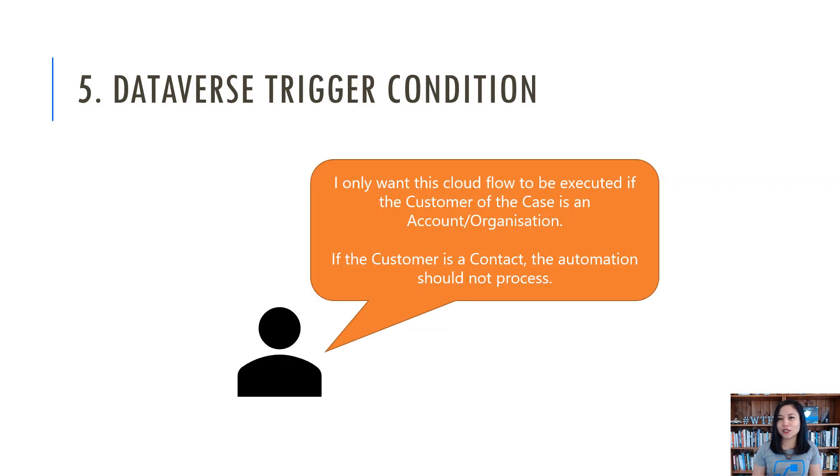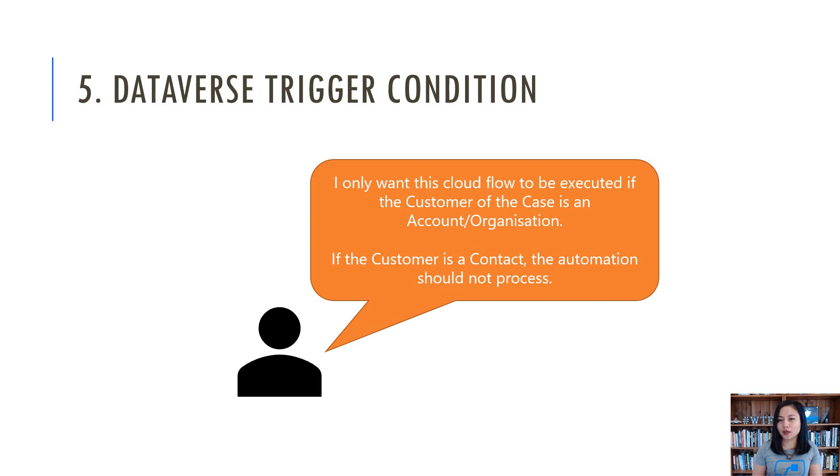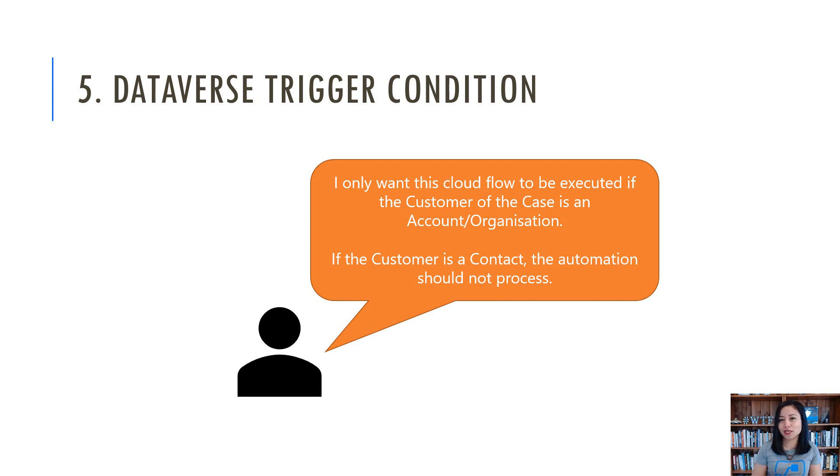Number five is all about using the Dataverse trigger condition. I did talk about this in my last WTF episode, but in today's WTF episode, the use case is slightly different where we only want the Power Automate Cloud flow to be triggered if the customer associated to the case is an account or an organization.